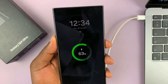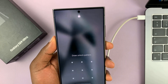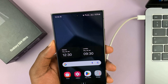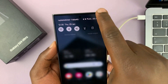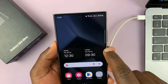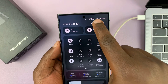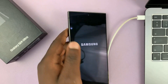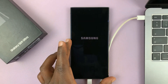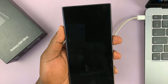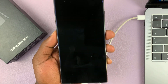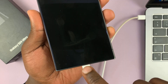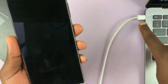Once you do that, go ahead and switch off your phone. Just go to the power menu and switch off your Galaxy S24. Now with the phone off and the cable connected to the phone and to the computer,